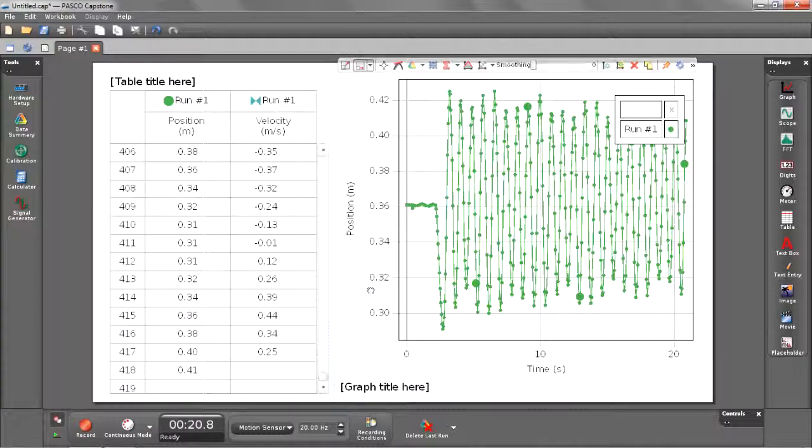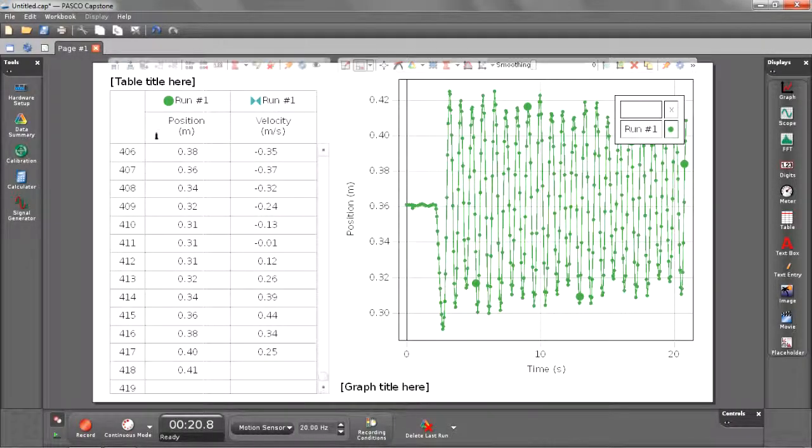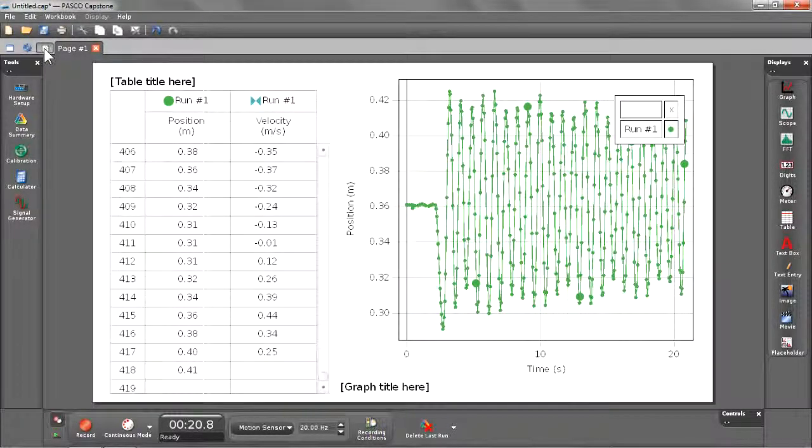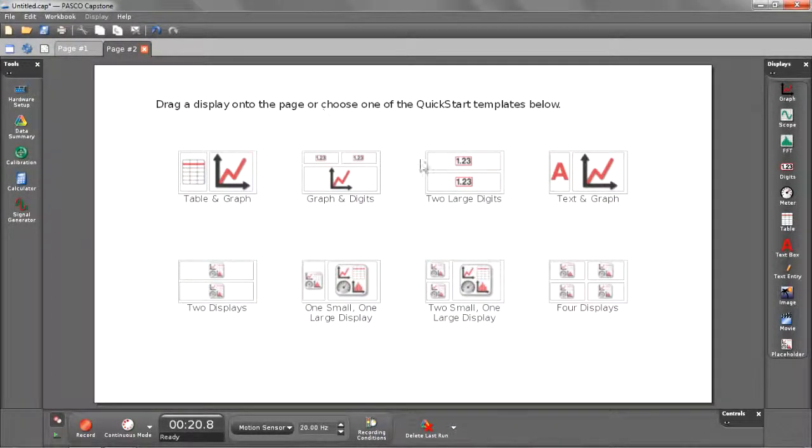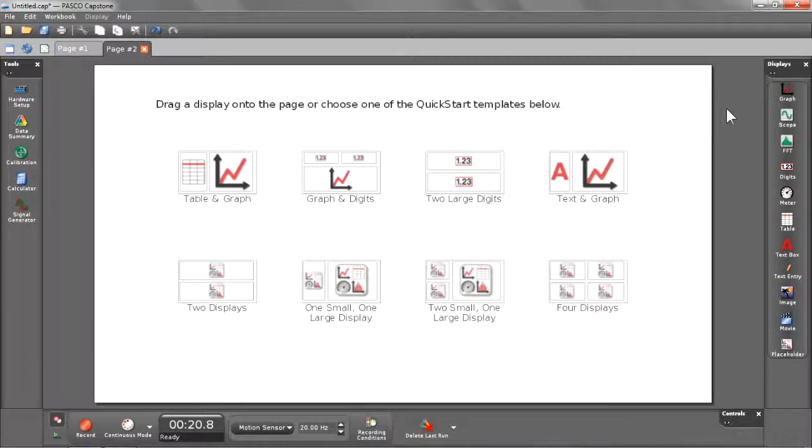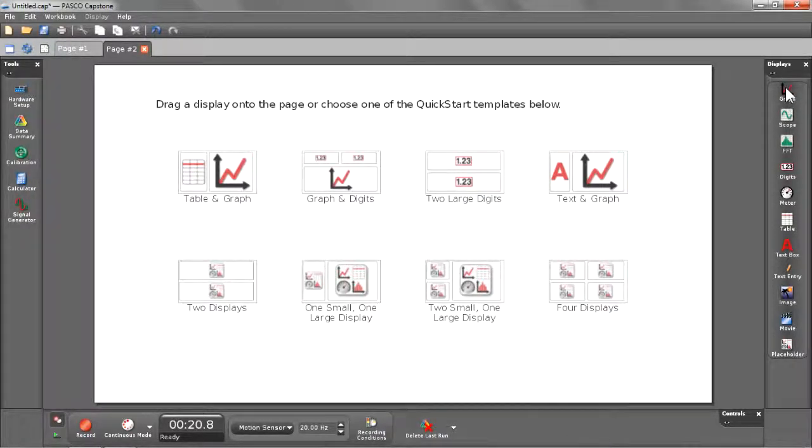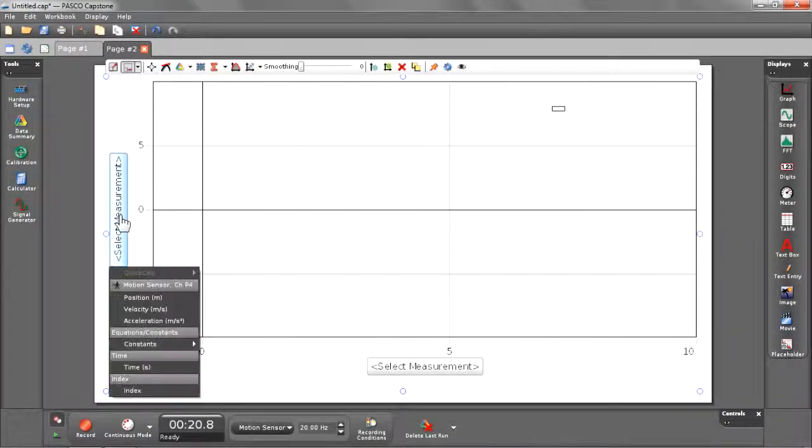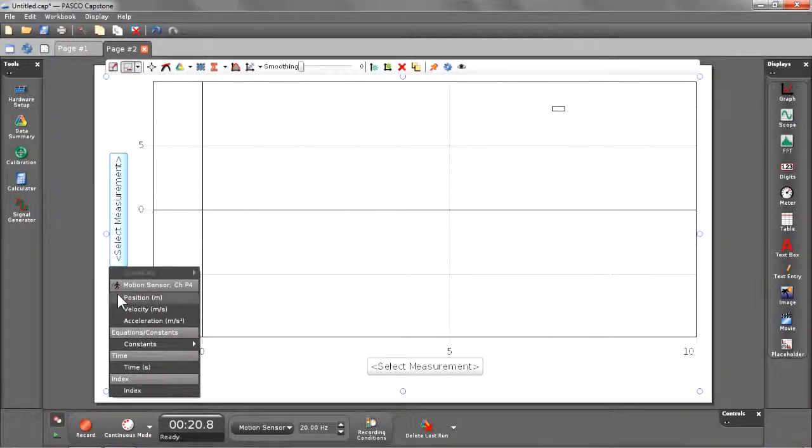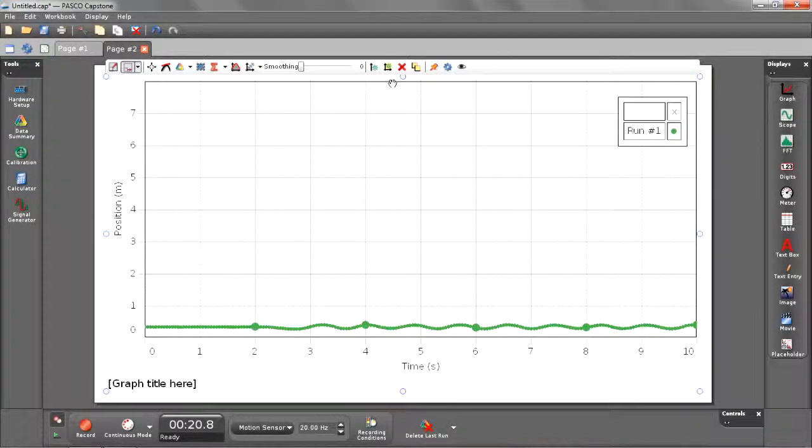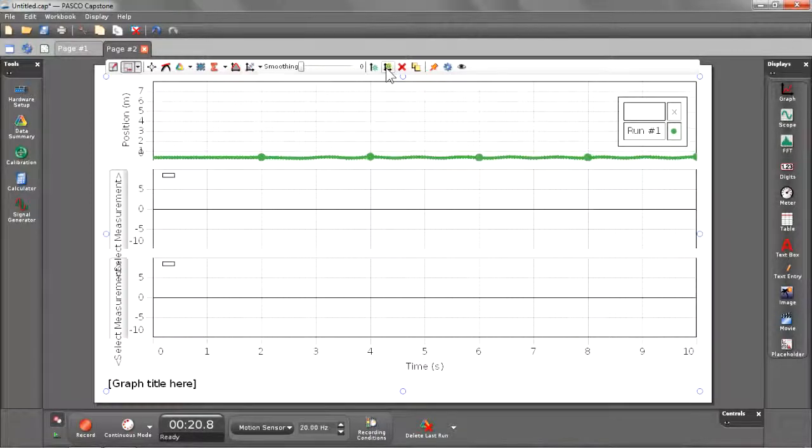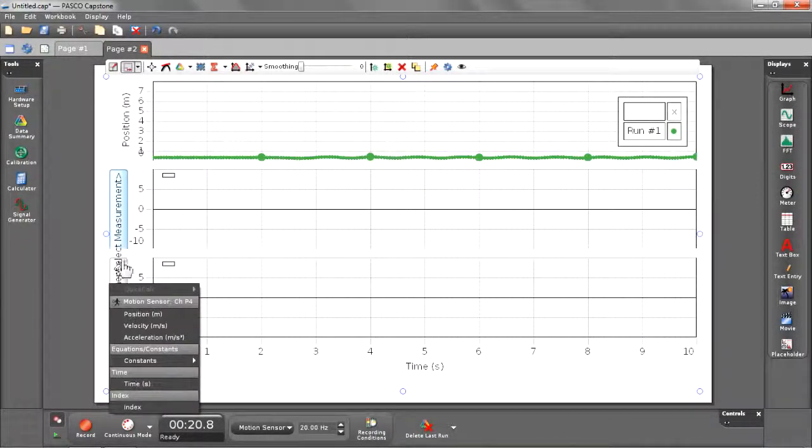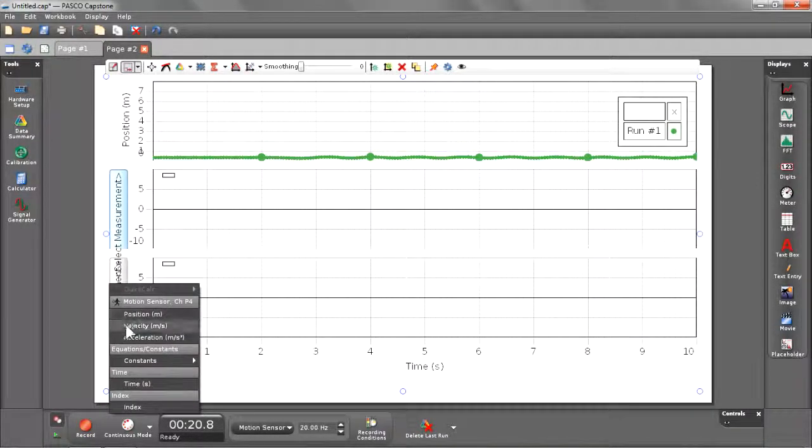Now I'm going to make a full page graph, which will allow me to add a couple plot areas and also allow me to dismiss the table, which I'm not really using right now. Let's insert a new page by clicking on the add new page button. Instead of choosing one of the templates for this one, I'm going to double click the graph button in my displays palette. This creates a full screen graph where I can select my measurements, and I'm going to begin with position and add a couple other plot areas for velocity and acceleration.